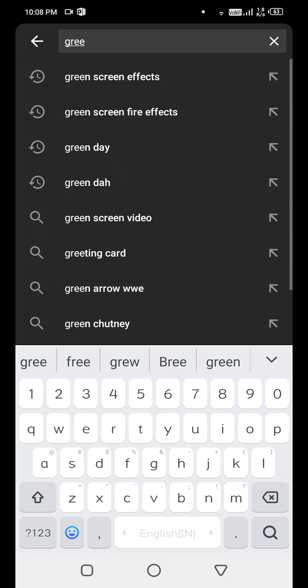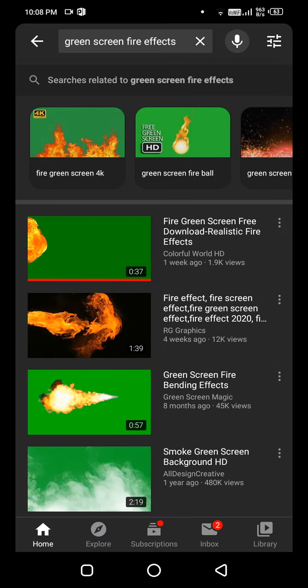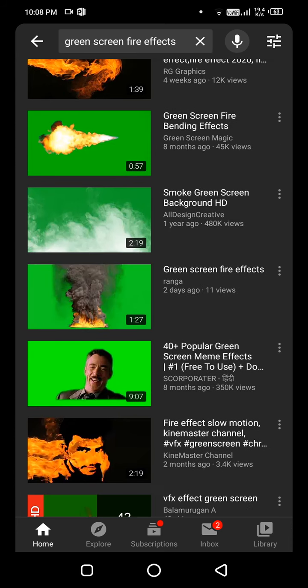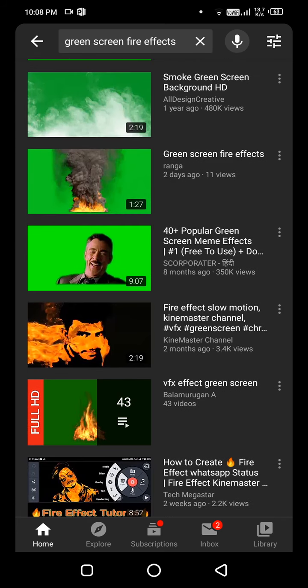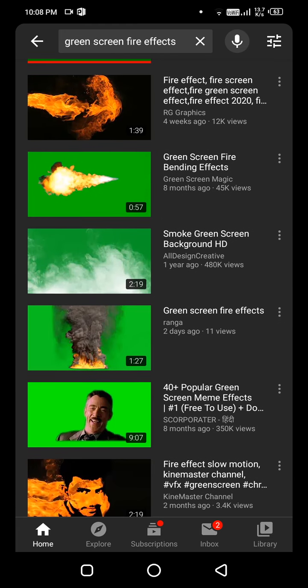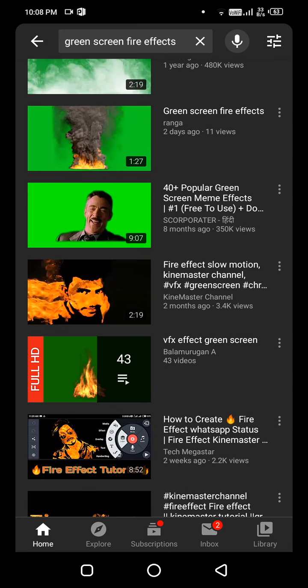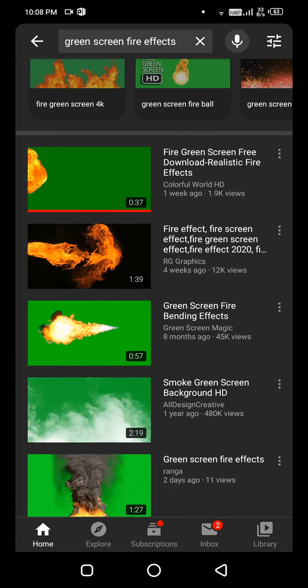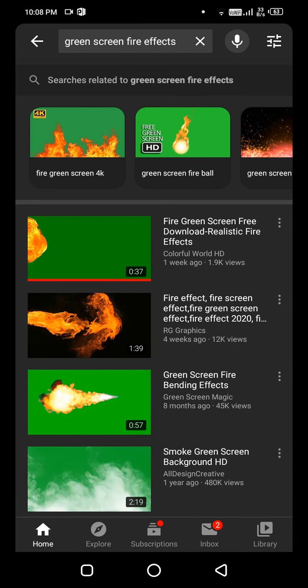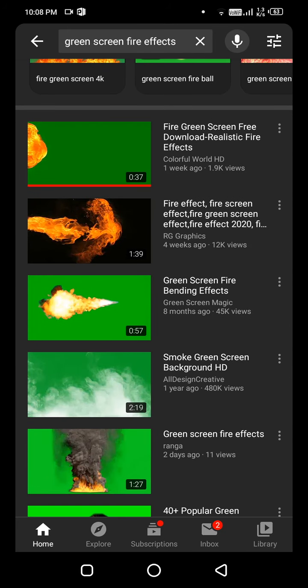When you search for green screen fire effects, you will find many fire effects, smoke and fire effects, whatever you want. You can also add smoking effects. In KineMaster, we don't get such effects easily, so you can add them from here.